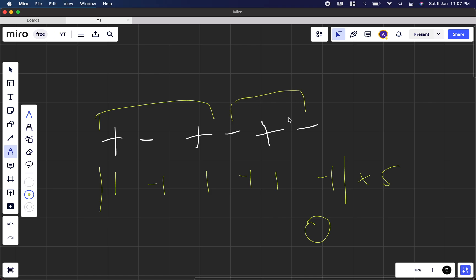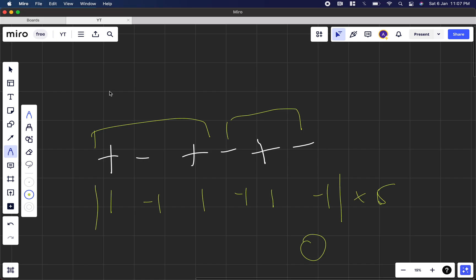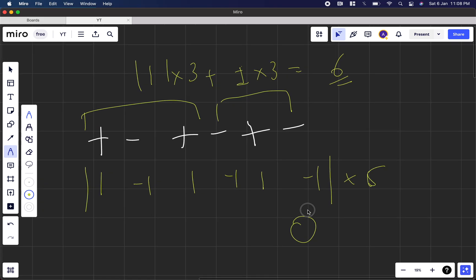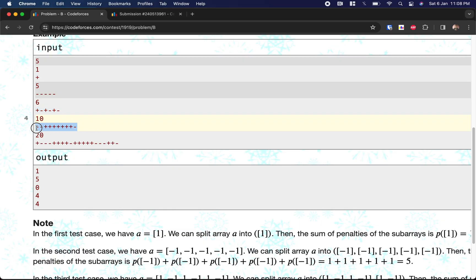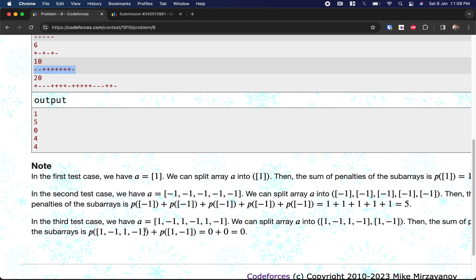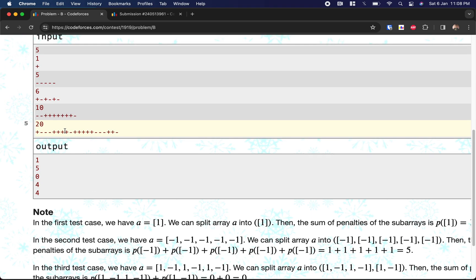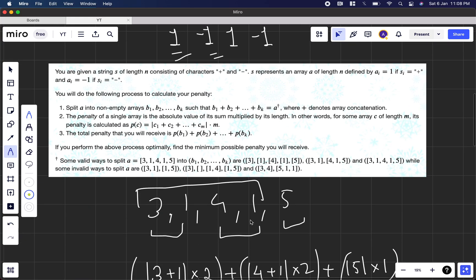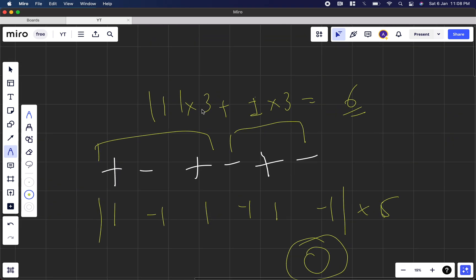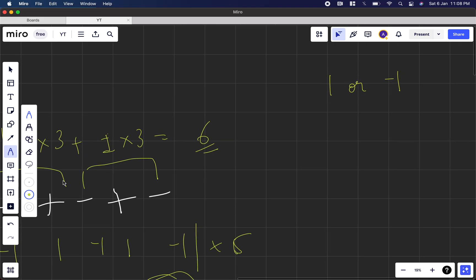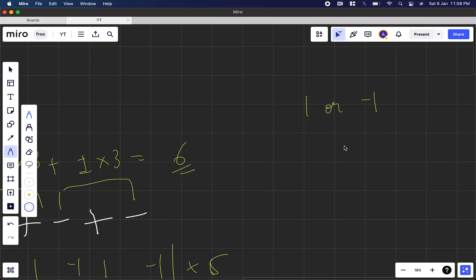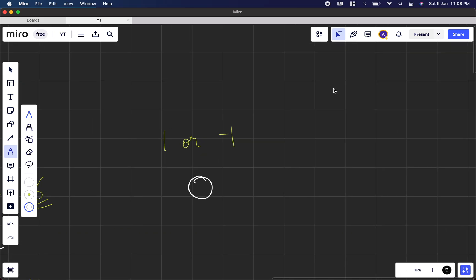Let's verify: if we split those 6 elements as 3 and 3 — 1 + (-1) + 1 = 1, times 3 is 3, and the other half similarly gives 3, total 6. But we already found 0 for the full grouping. Key observation: since all values are 1 or -1, the minimum possible penalty is 0 when the number of positive ones equals the number of negative ones.